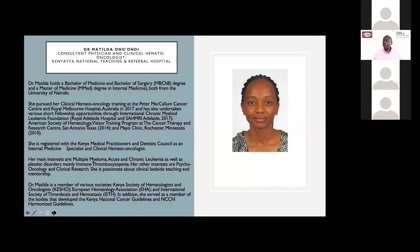We have reached the ACME of the presentation this afternoon and it is my pleasure to introduce our didactic speaker of the evening, Dr. Matilda Ongondi. Dr. Ongondi is a consultant physician and clinical hematologist, hemato-oncologist at the Kenyatta National Teaching and Referral Hospital. She holds the Bachelor of Medicine and Bachelor of Surgery degree and a Master of Medicine degree in internal medicine, both from the University of Nairobi. She is registered with Kenya Medical Practitioners and Dentists Council as an internal medicine specialist. She is passionate about clinical bedside teaching and mentorship.